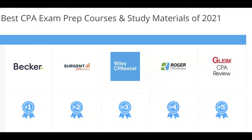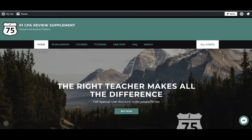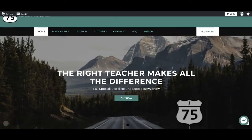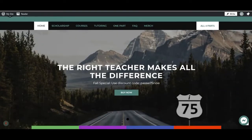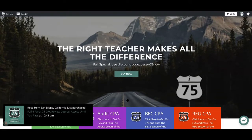Are you struggling with the CPA exam because your course failed to fit your learning style? I'm Darius Clark of I-75 CPA Review, where the right teacher makes all the difference.